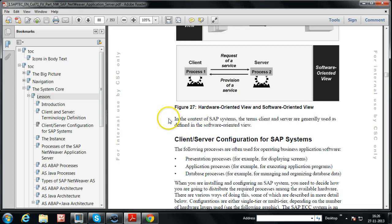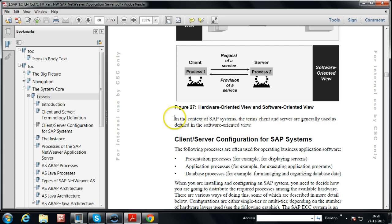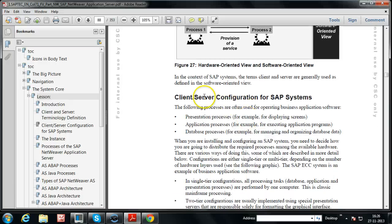Coming to SAP systems, in the context of SAP systems, the terms client and server are generally used as defined in the software-oriented view, because a single computer can be used for installing both server processes and client processes. Let us look at the client-server configuration for SAP systems.